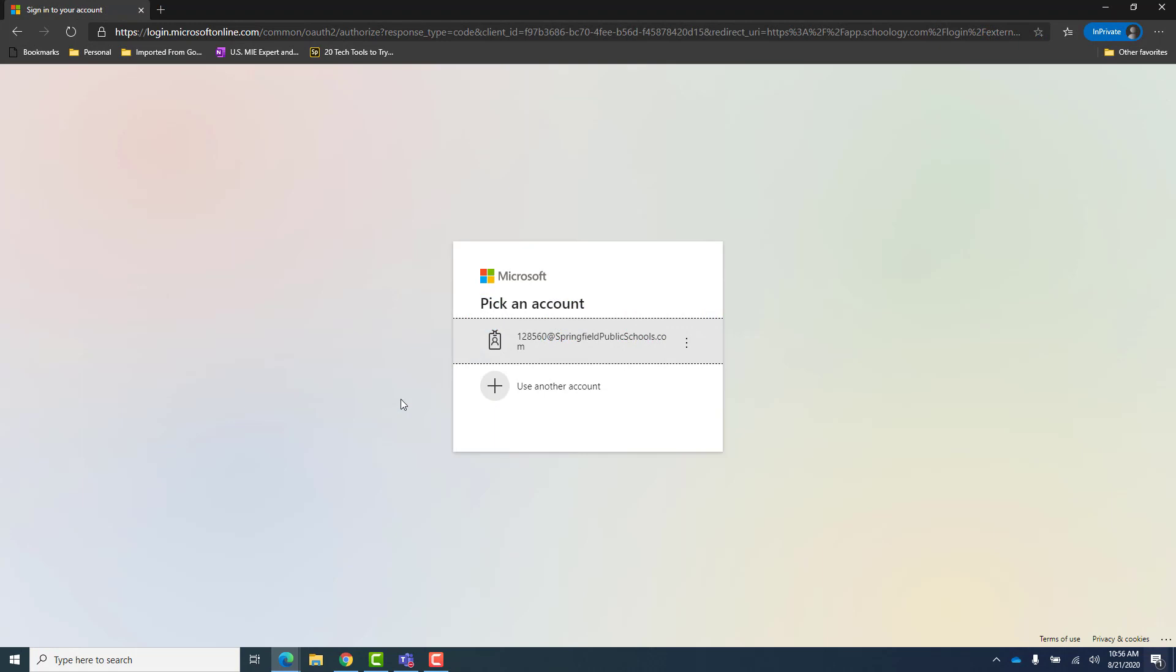If it does, you will just have to log in with your username and password.